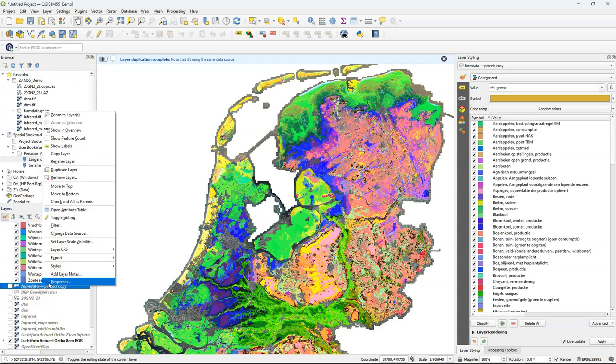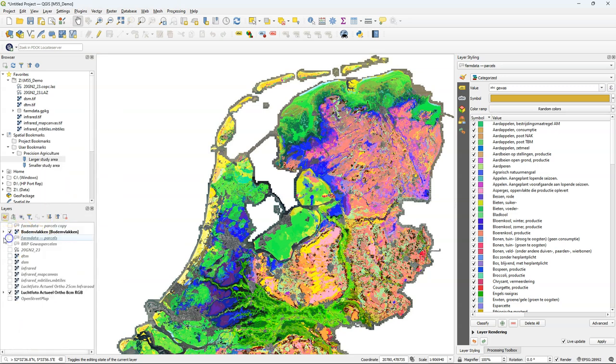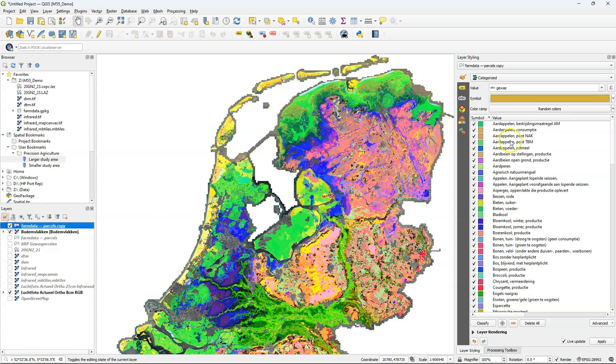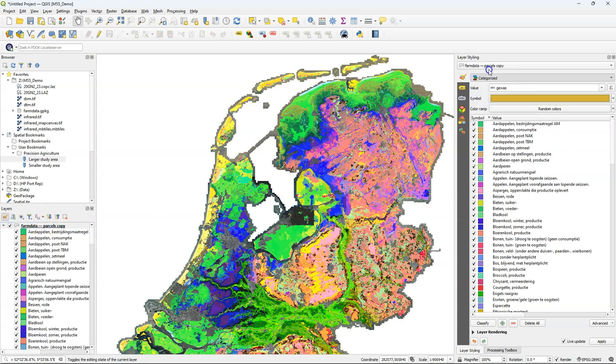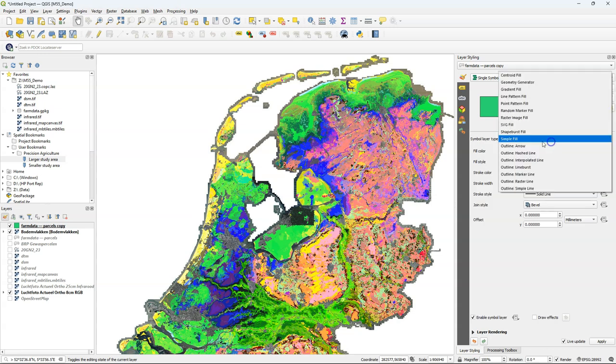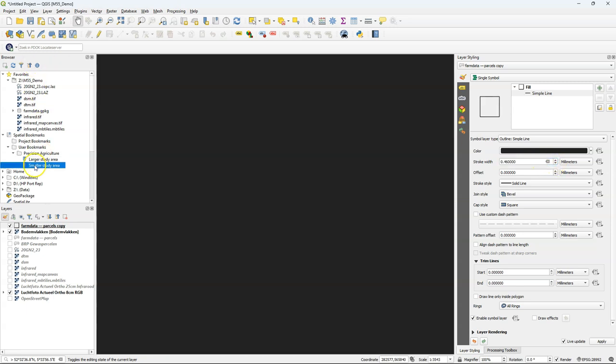So it's also useful to see the parcel boundaries on top of the soil map. So I'm going to duplicate the farm data parcels layer. And I style the duplicate with a single symbol. A simple line. Make it thicker black. And then I zoom to the smaller study area. So you can see which parcel is spread over the different soils.